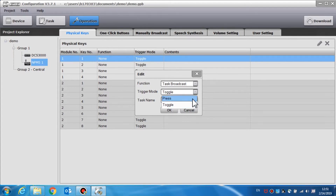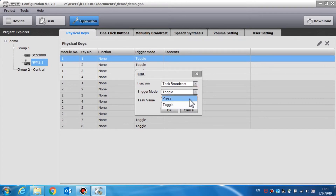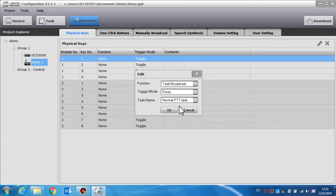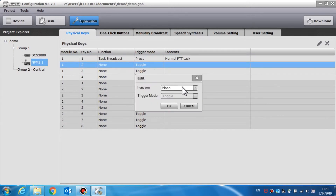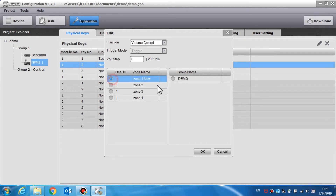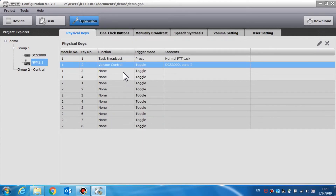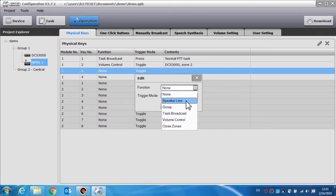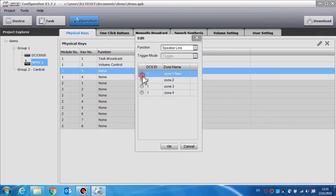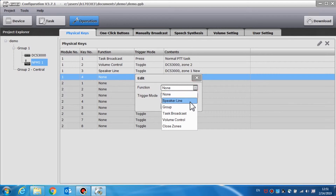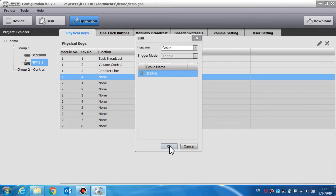If we set the key as task broadcast, toggle or press can be selected in the trigger mode. If toggle is selected, the button will function as an on or off switch. If press is selected, you must hold the button for as long as you wish to broadcast. If we set the key as volume control, users can set the volume and step and target zone or group. Pressing the button will increase or reduce the volume. If we set the key to speaker line, the key can be used to select a target zone to conduct a full broadcast. The key can also be used to select a group if we set it as a group function. We can set the key as a switch to close the selected zones.